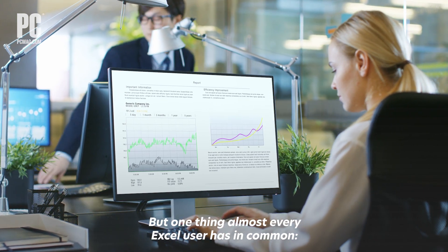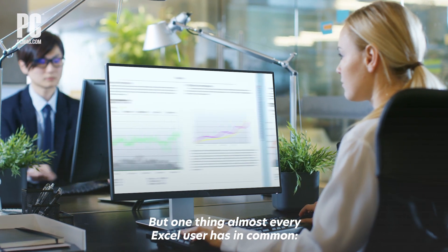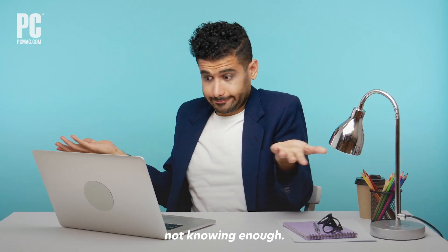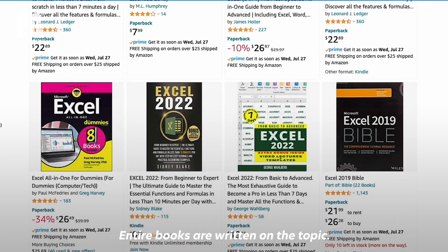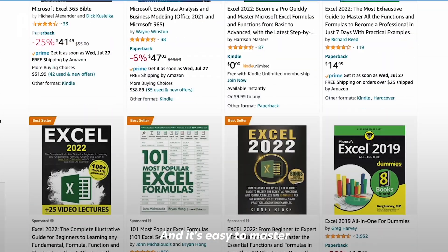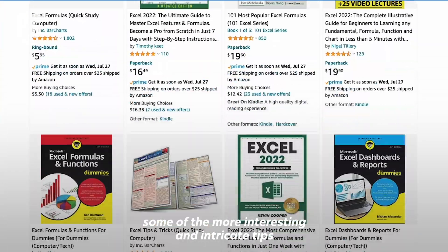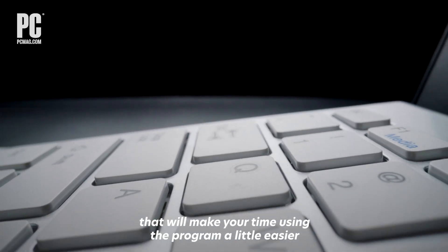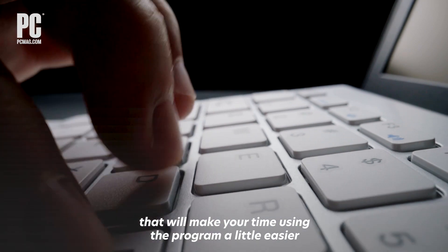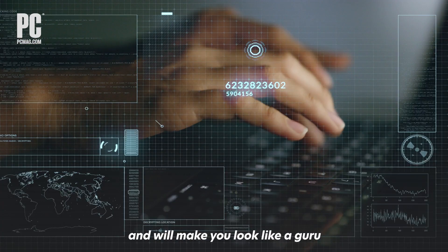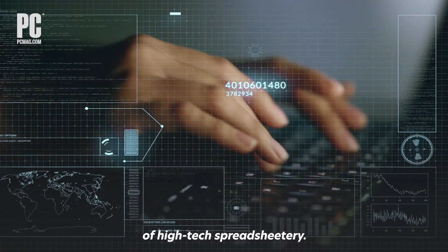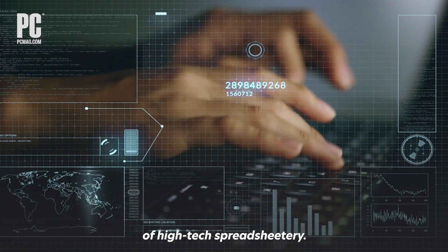It does just about everything anyone could ask for in a spreadsheet. But one thing almost every Excel user has in common is not knowing enough. Entire books are written on the topic, but it's easy to master some of the more interesting and intricate tips that will make your time using the program a little easier and will make you look like a guru of high-tech spreadsheetery.